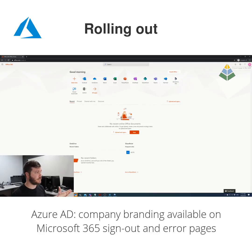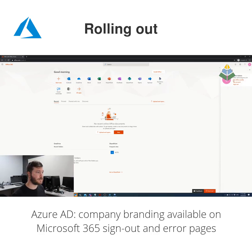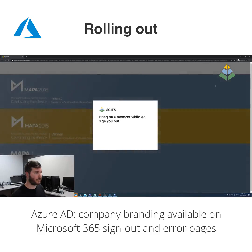This update adds company branding to certain error screens and to the sign-out process. Now if we sign out, we can see our company branding in the background as well.